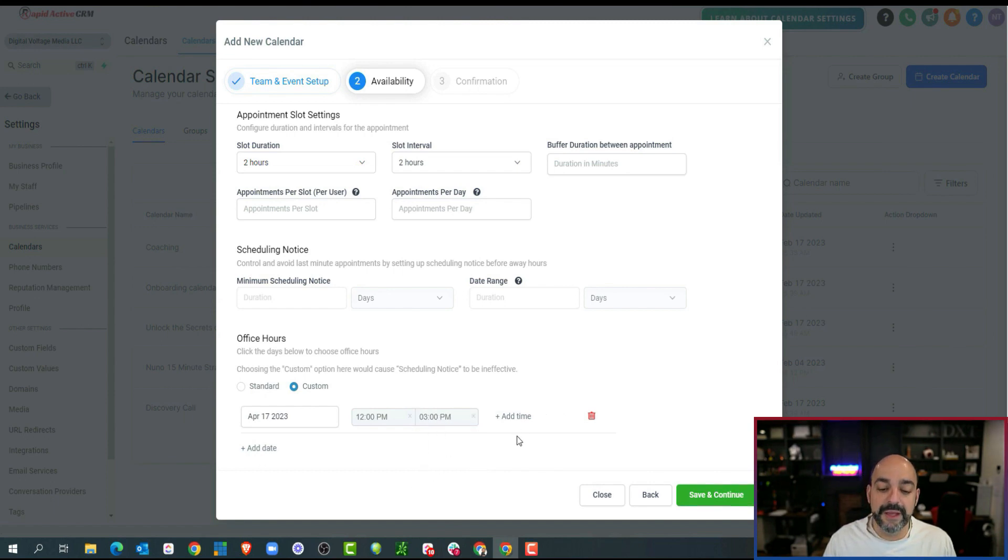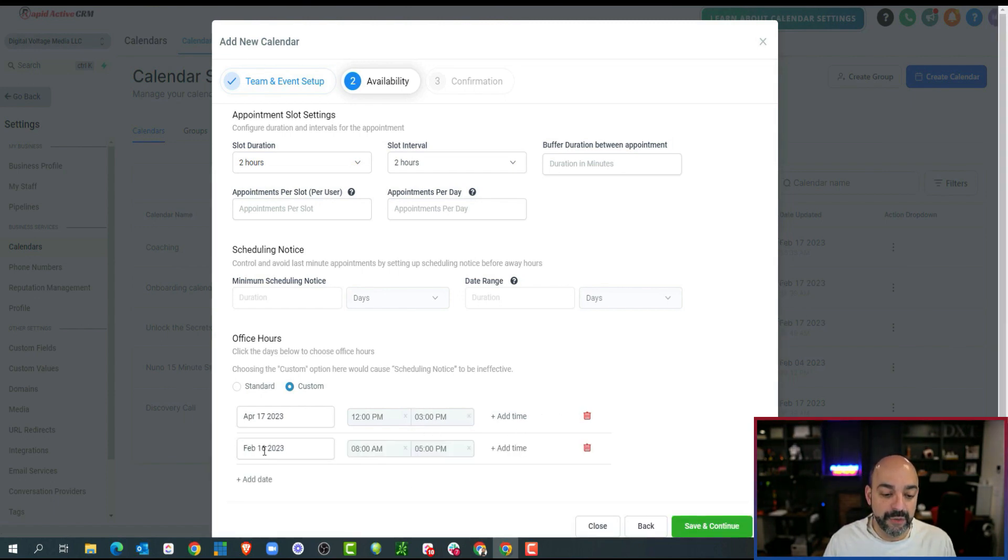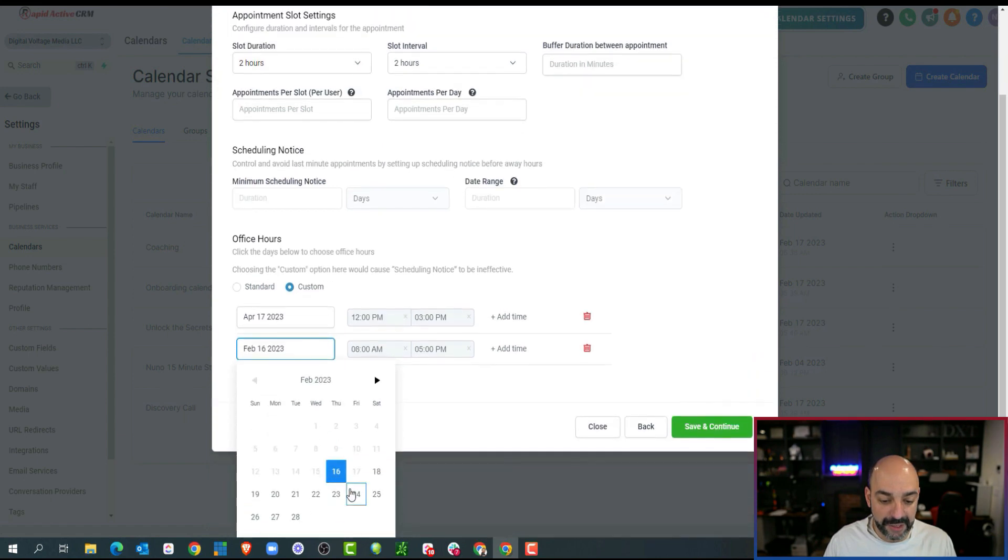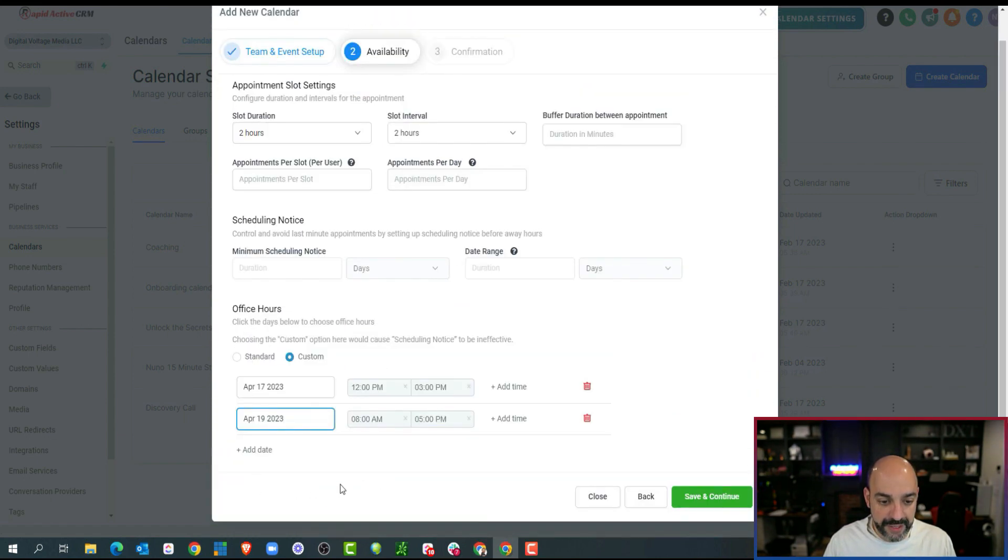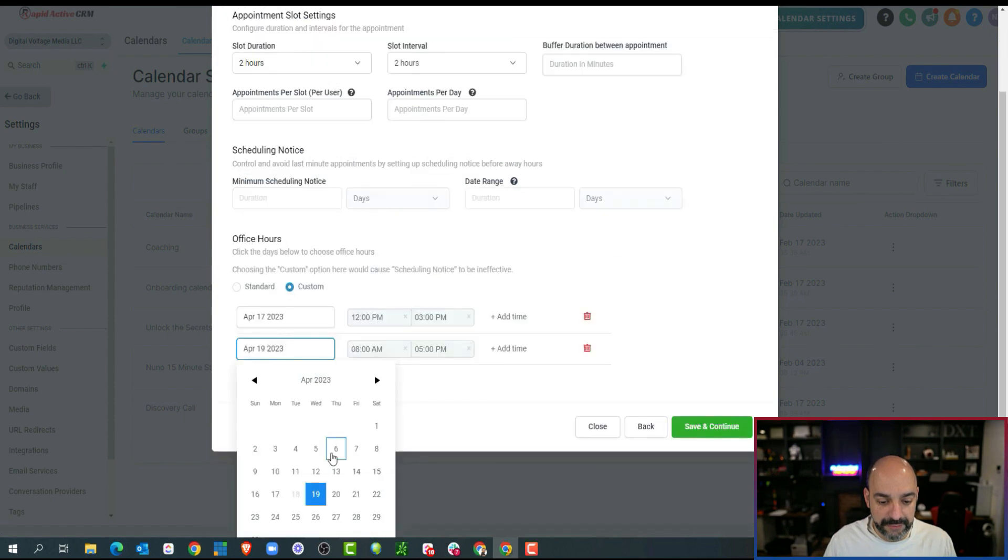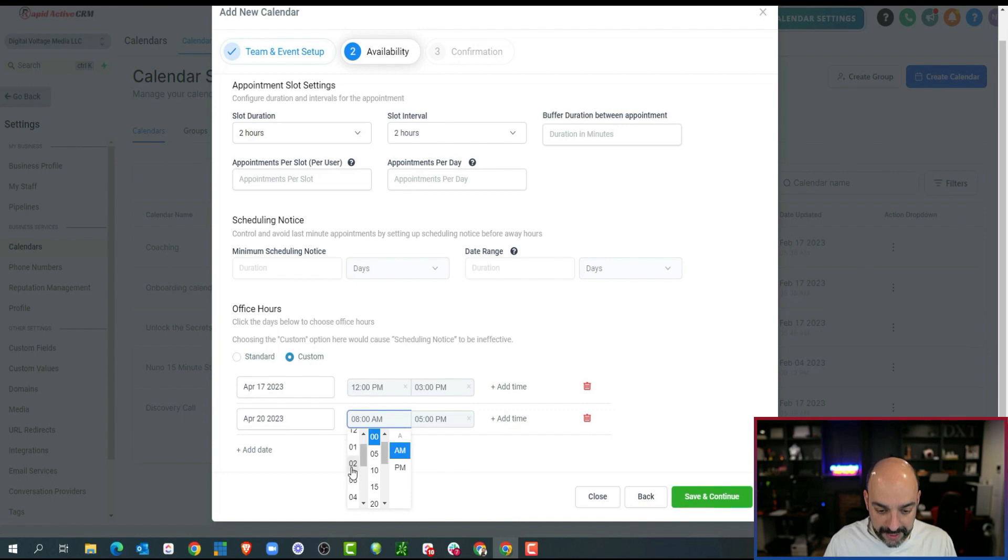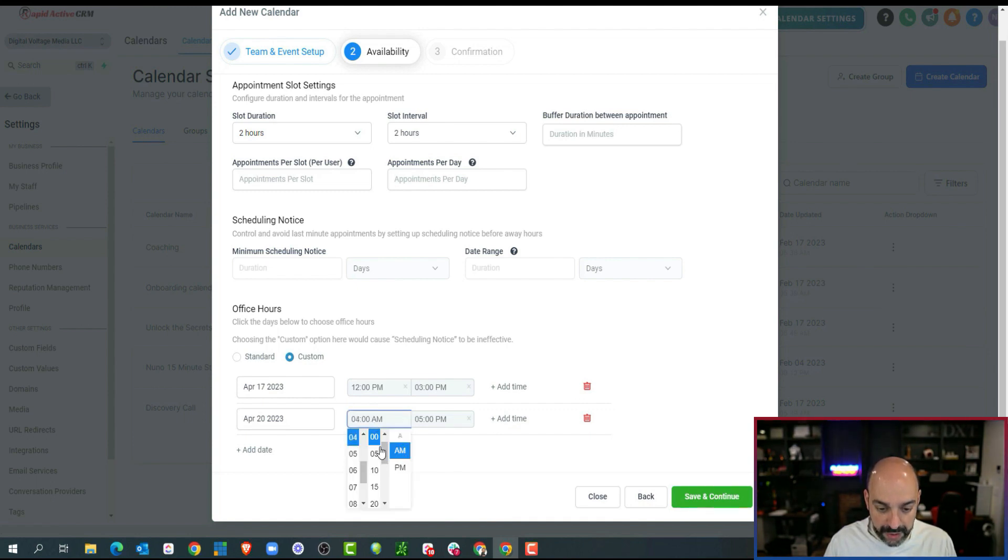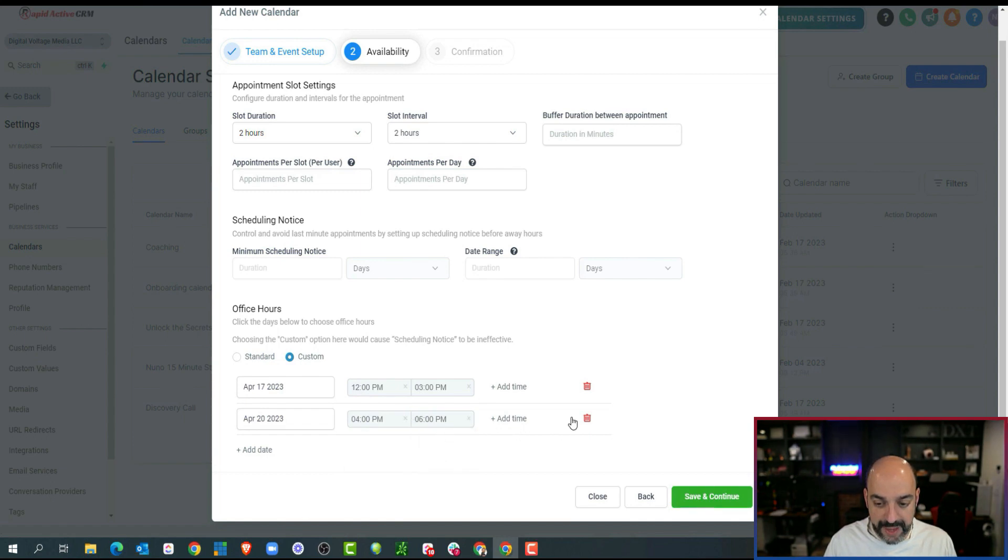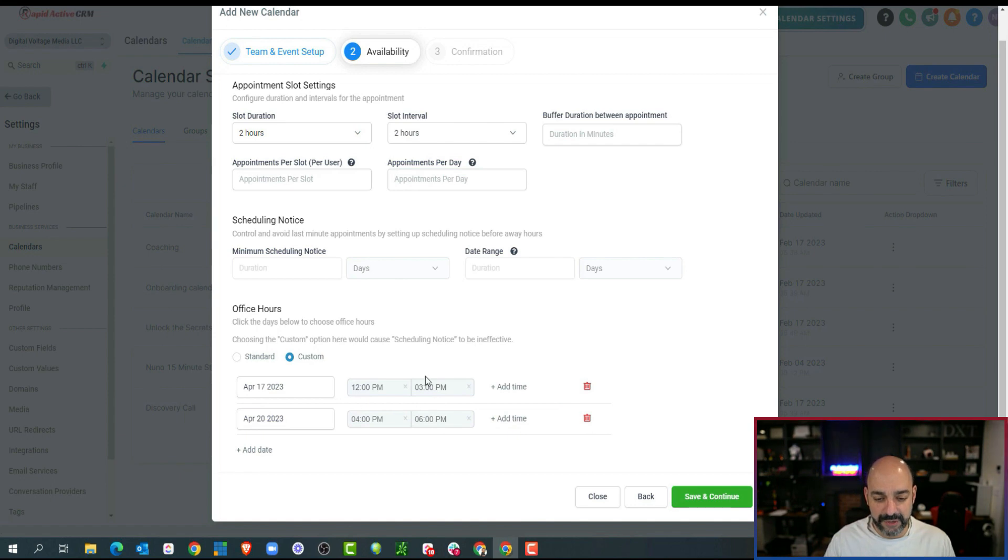Then I'm going to add another date where it's going to be the Thursday and it's going to be a little bit later. So let's do April 20th. I'm going to go ahead and do this from 4 p.m. to 6 p.m. Perfect. Again, just checking the time making sure it all makes sense.